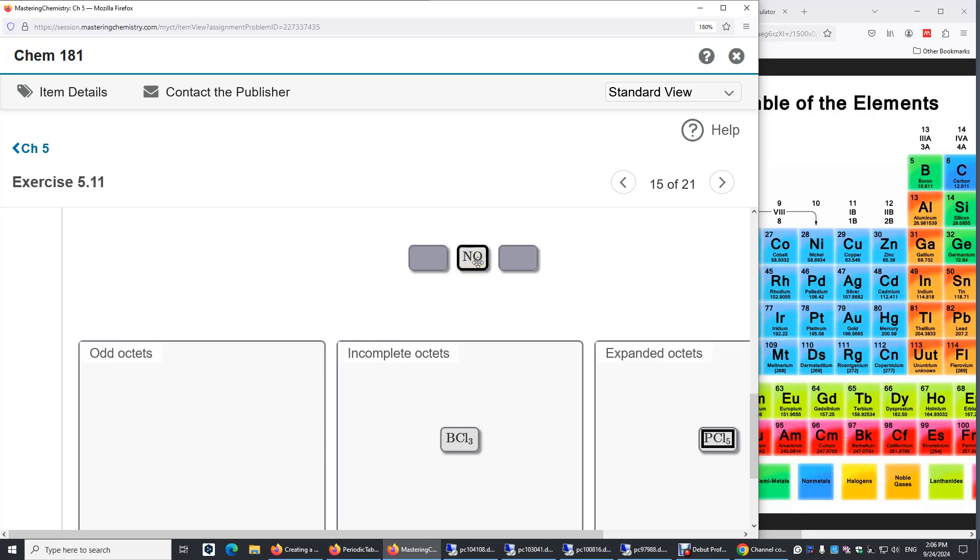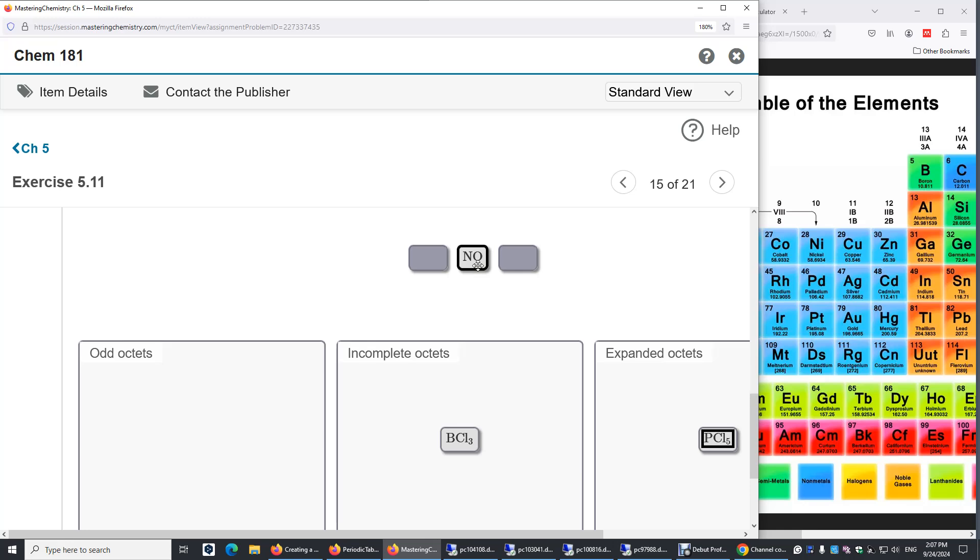Oxygen has six. There's no way for us to have exactly eight electrons surrounding nitrogen and also eight surrounding oxygen. Because the total number of valence electrons is five plus six.